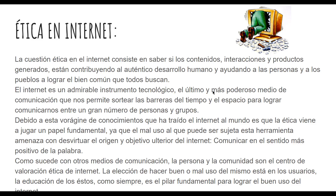Esto es lo que deberíamos de tomar más en cuenta y lo más importante: la ética en Internet. Hoy en día vemos cómo los youtubers, los influencers, se hacen tan famosos haciendo contenido basura. Muchas veces nos hemos burlado de personas que tienen alguna discapacidad, nos reímos de videos de personas, inclusive de personas que han muerto. Hoy en día no hay ética dentro del Internet.